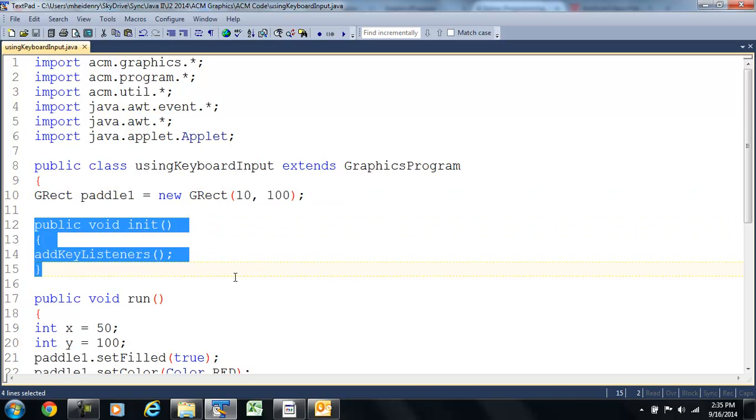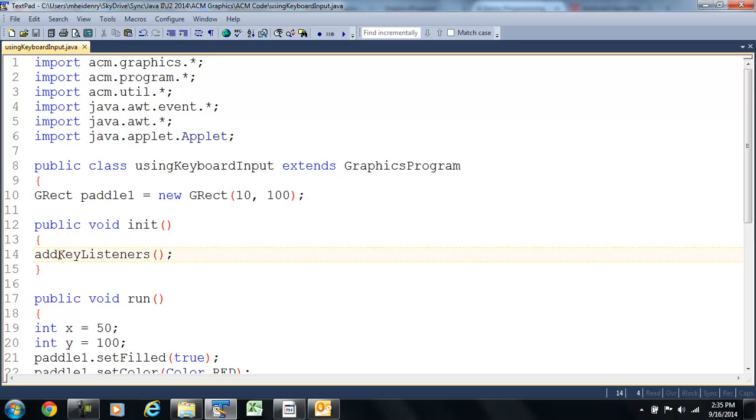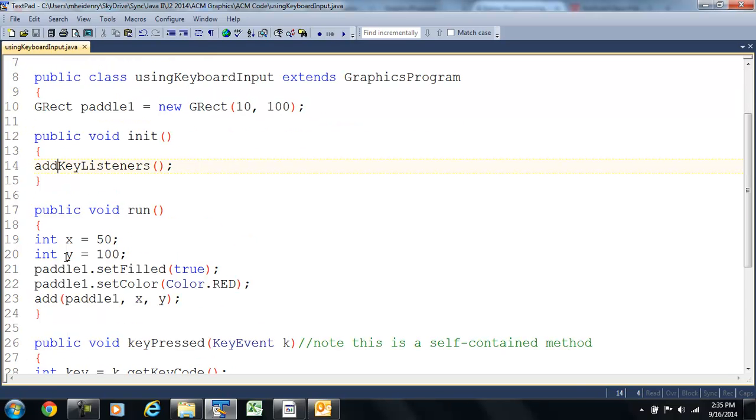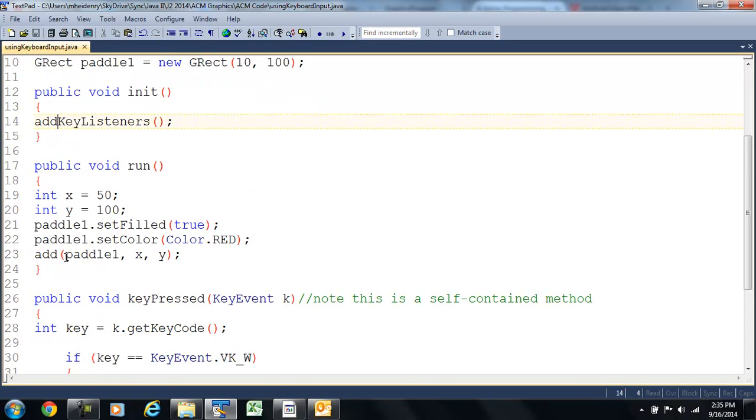Then we have our initialization method, and we need to add our key listeners. So, it's going to look for key pressed, key released, that sort of thing.